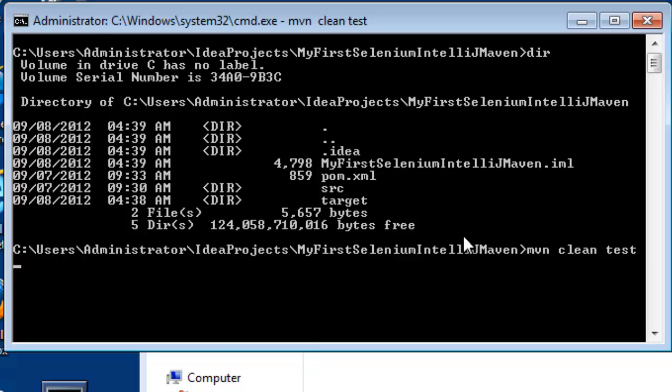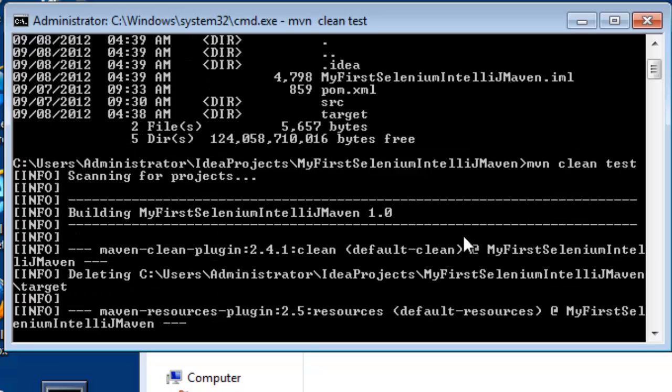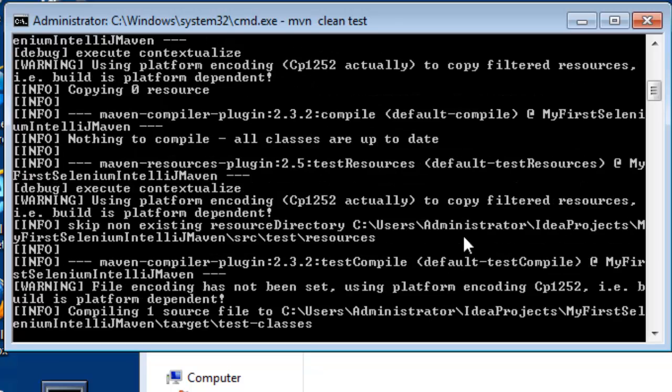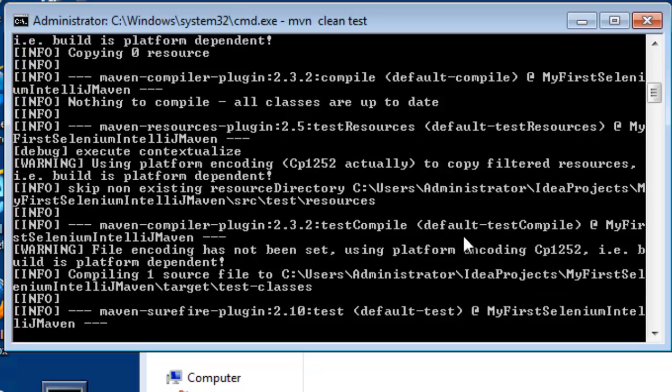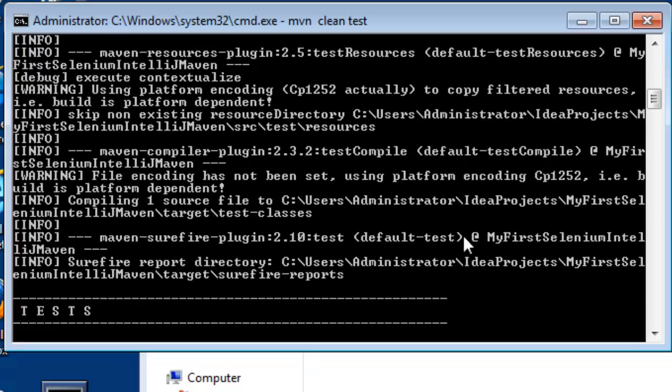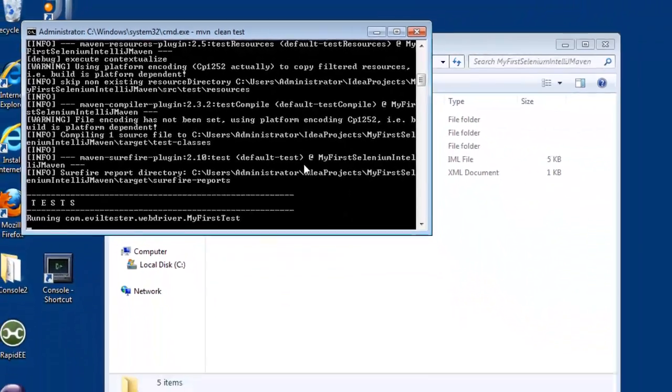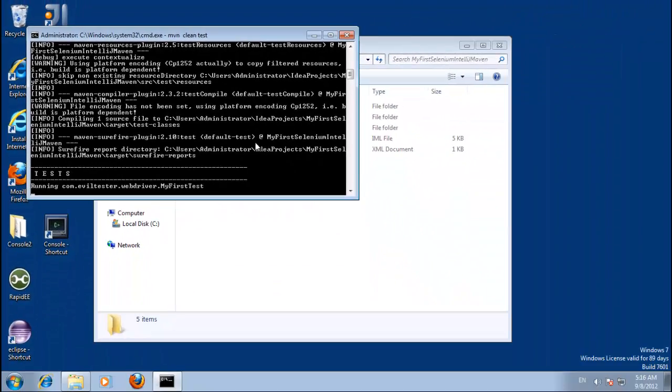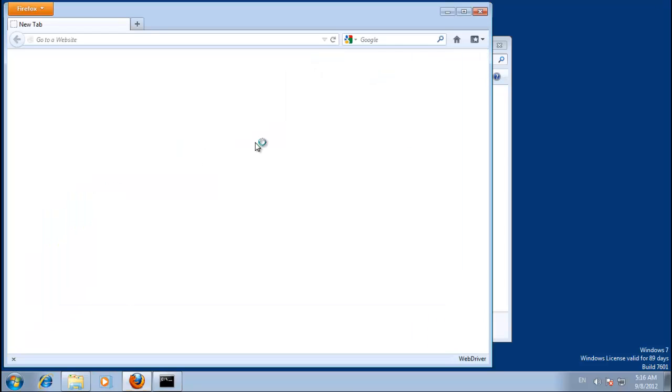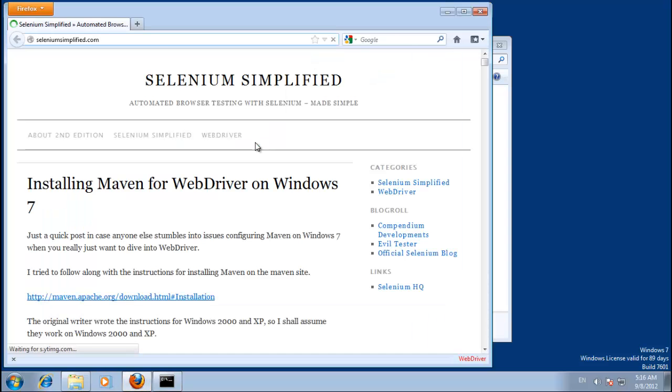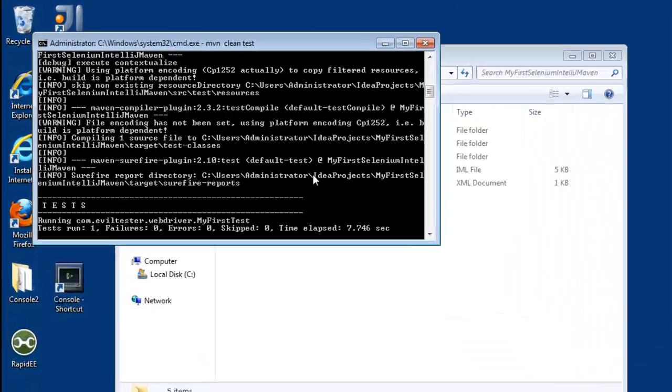What that will do is tidy everything up, clean everything out of the target folder for me, compile the source code, stick it in the target directory, and then run the tests. Anything that has got test on it in the test path will run as a test.